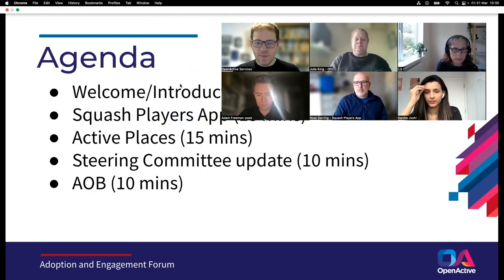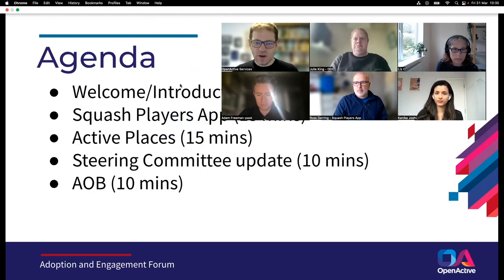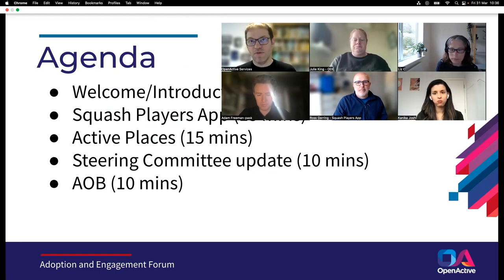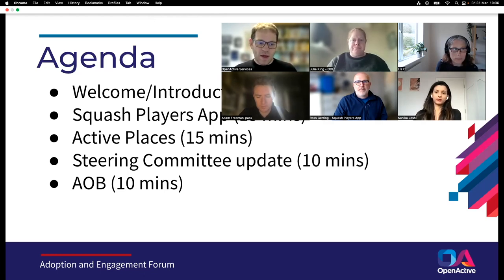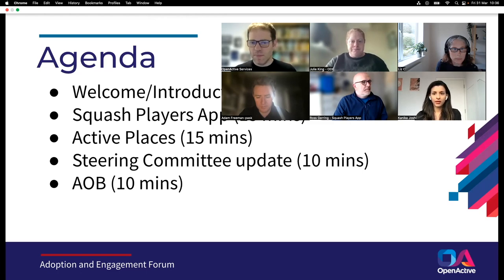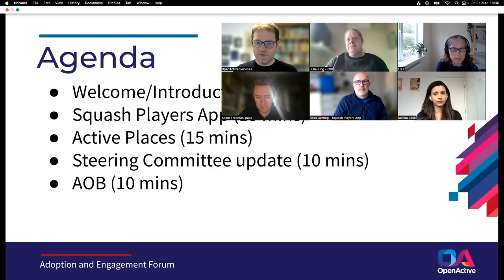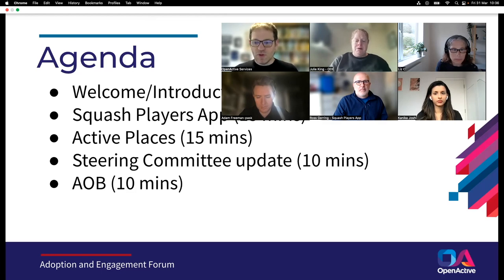In terms of the agenda today, we've got Ross Goering joining us who's going to talk about the Squash Players app and the work he's been doing to improve the availability of data around squash. We've got Liz Clark from Sport England who's going to tell us all about Active Places. And then Charlie's going to give us a quick update on the steering committee, which was yesterday and had quite a lot of discussion about governance. Just before we kick off, I'd like to do a quick round of introductions.